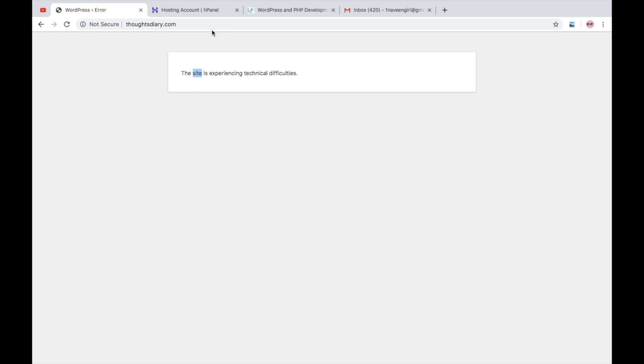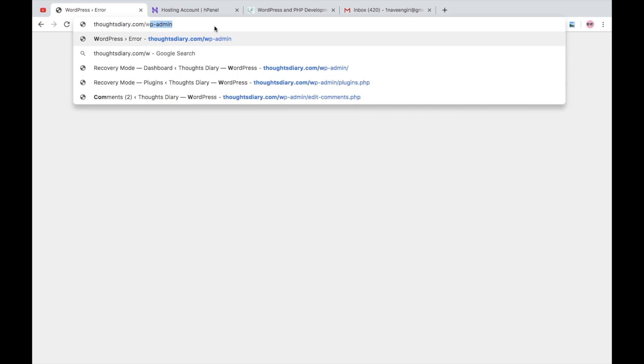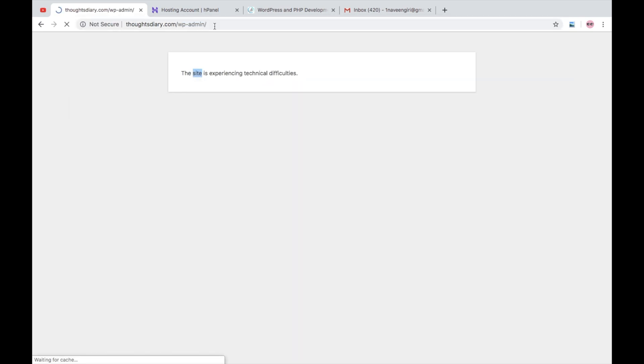this way. And now what should I do? Because when I go to WP admin, I'm getting the same error: this site is experiencing technical issue. But here you can read one more sentence: please check the site admin email